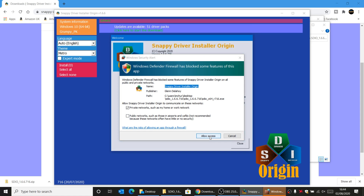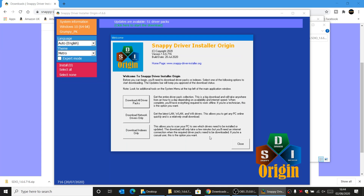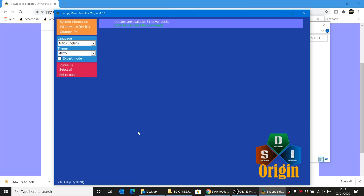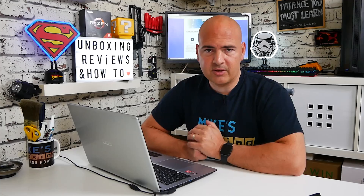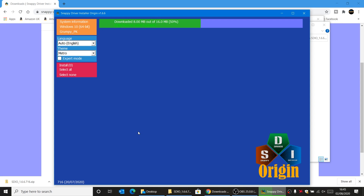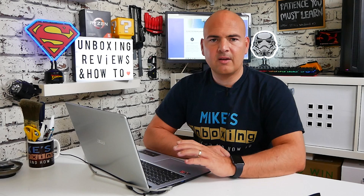This is the main interface and you have to accept the licensing agreement, so just click on Accept, and also allow access through your firewall to make downloading the packages a little bit easier. As you can see on the screen we've got loads of options. On the left hand side you've got your language — it automatically goes to English — and we've got the themes and some expert mode options. In this main welcome box you've got the option to download all the driver packs, download network drivers only, or download indexes only.